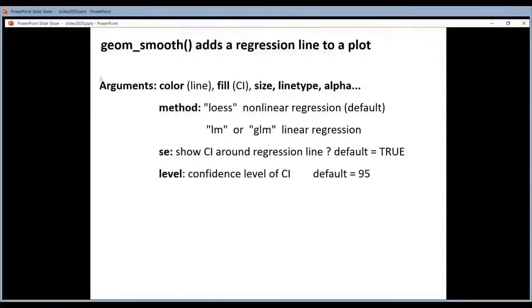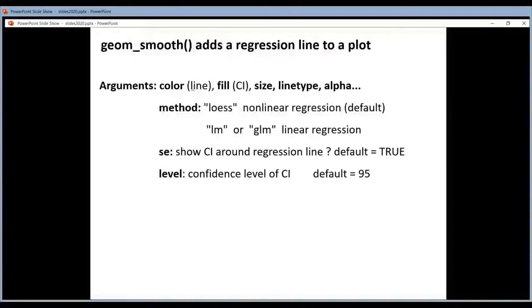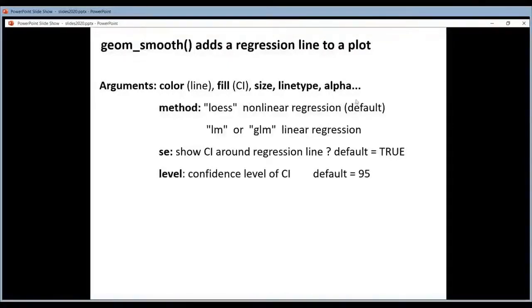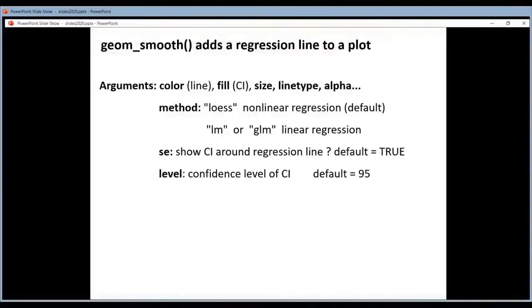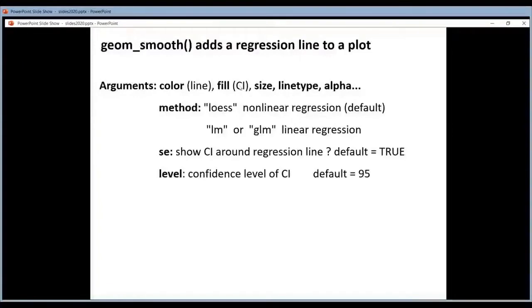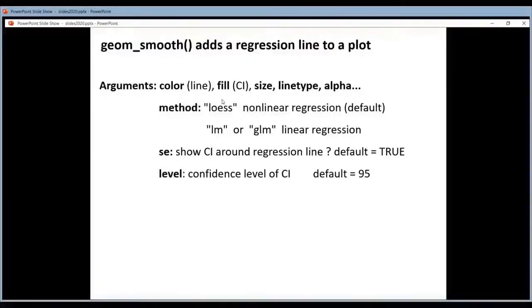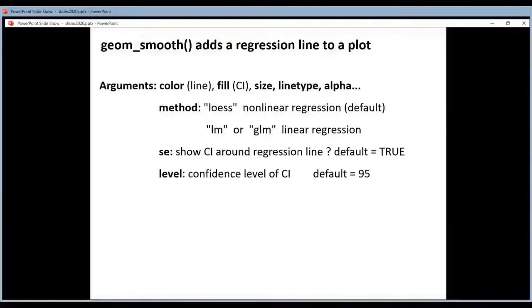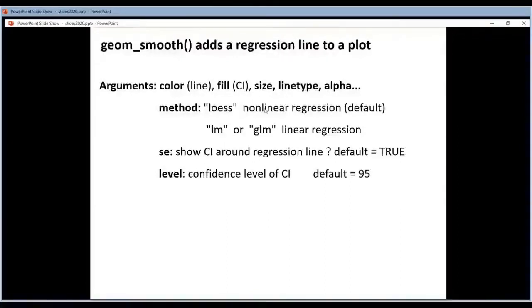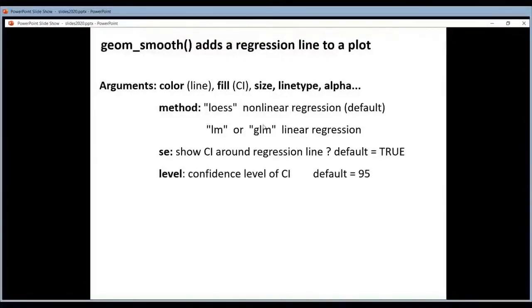What is also a very important argument here is the method argument. So by default he will not fit a line to your data but he will fit a curve to your data. So he will do non-linear regression using the loess method. If you want a line, you want to do linear regression, you will have to set method to linear model or generalized linear model. So LM or GLM. The default will not be a line, it will be a curve.